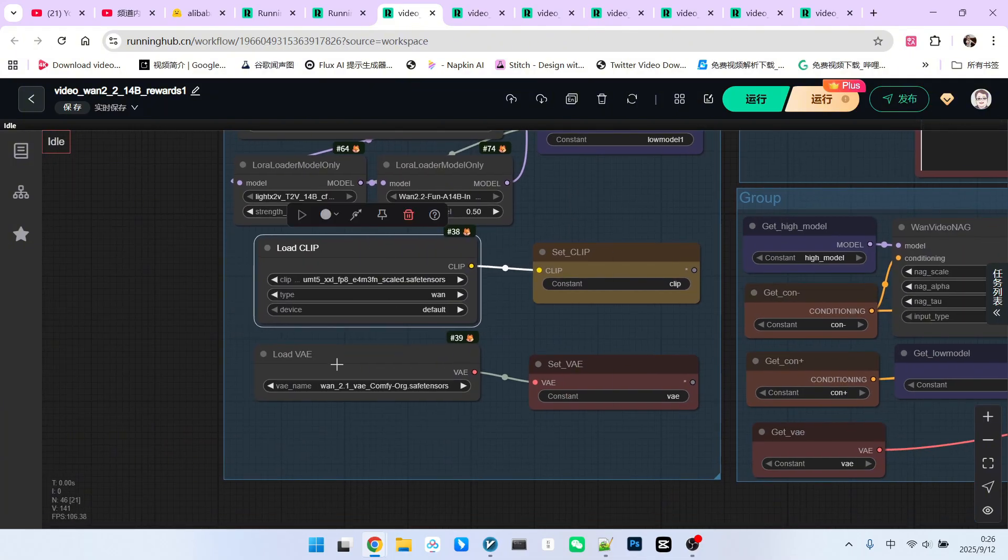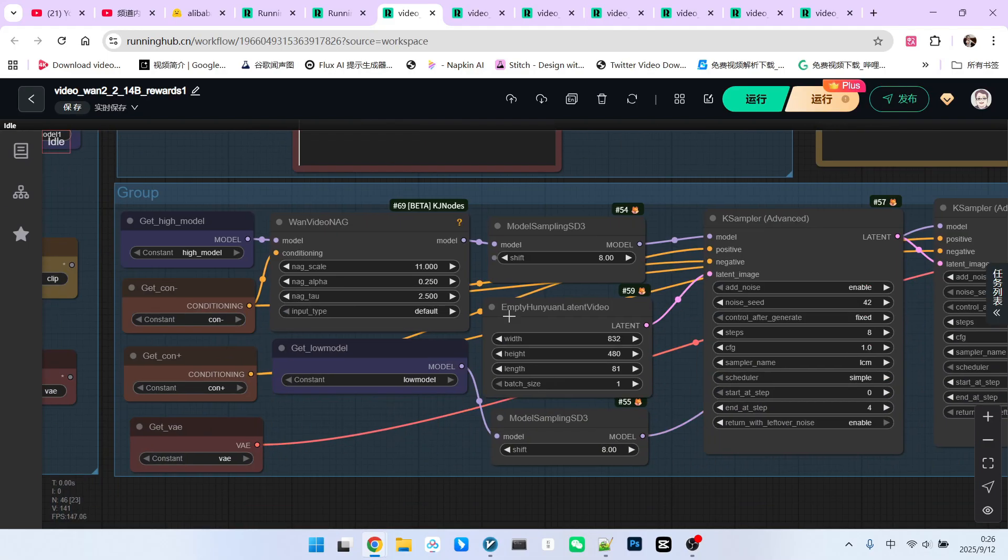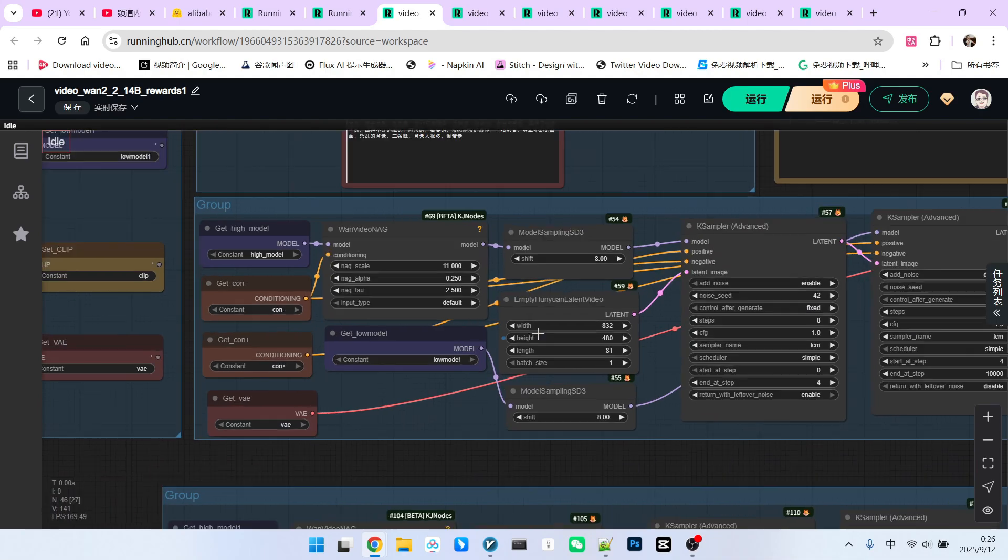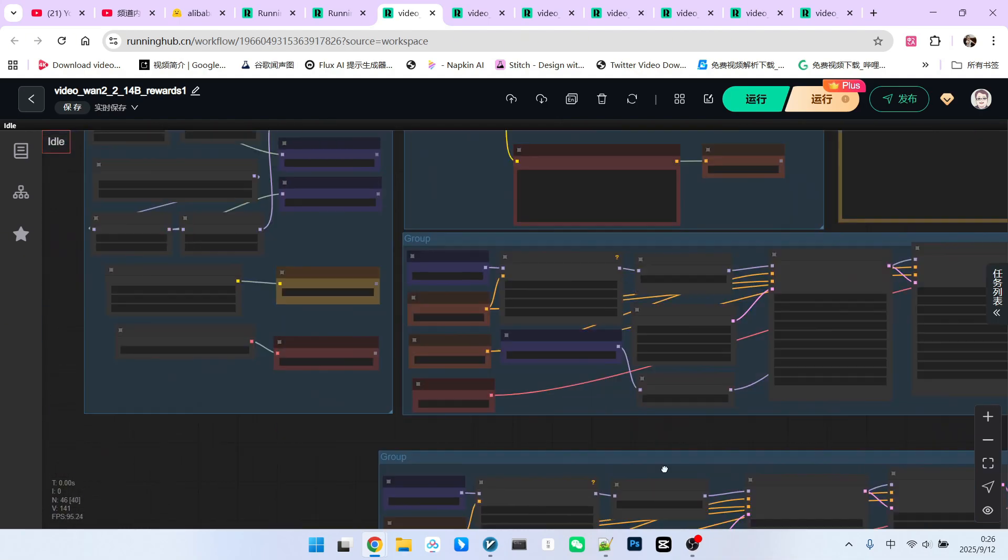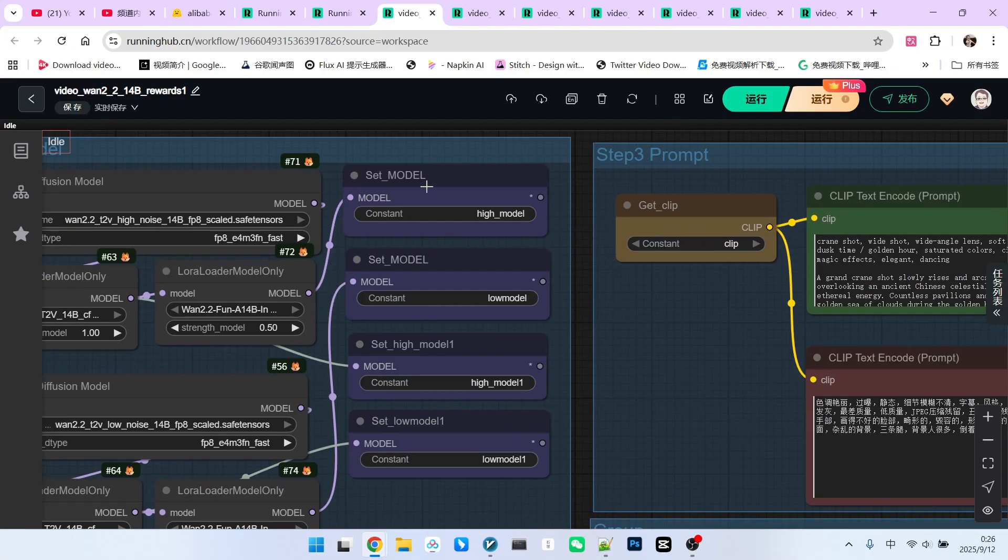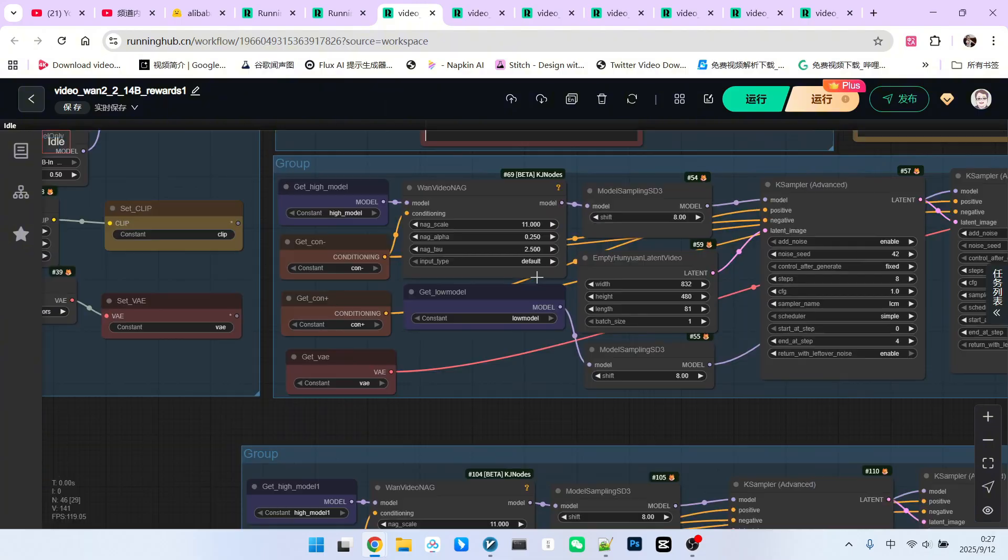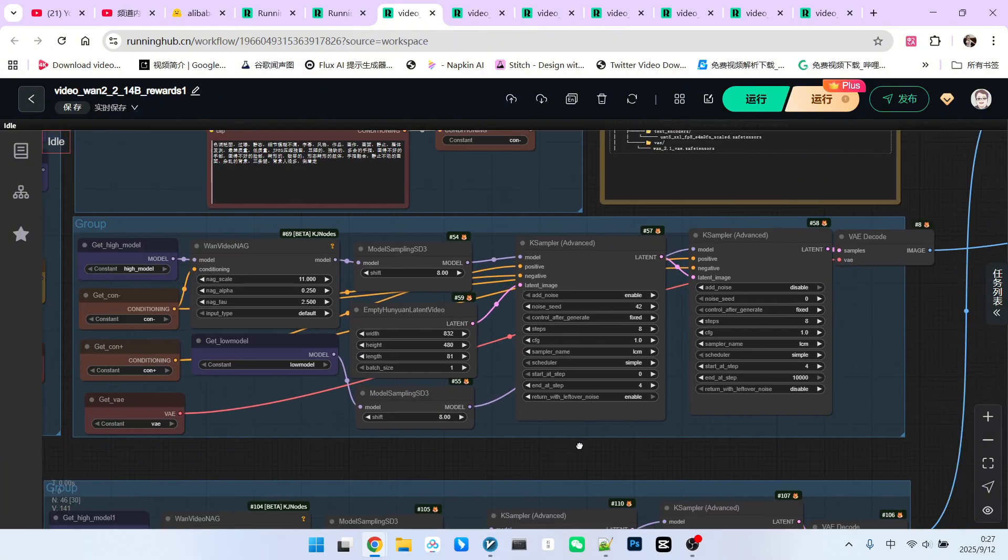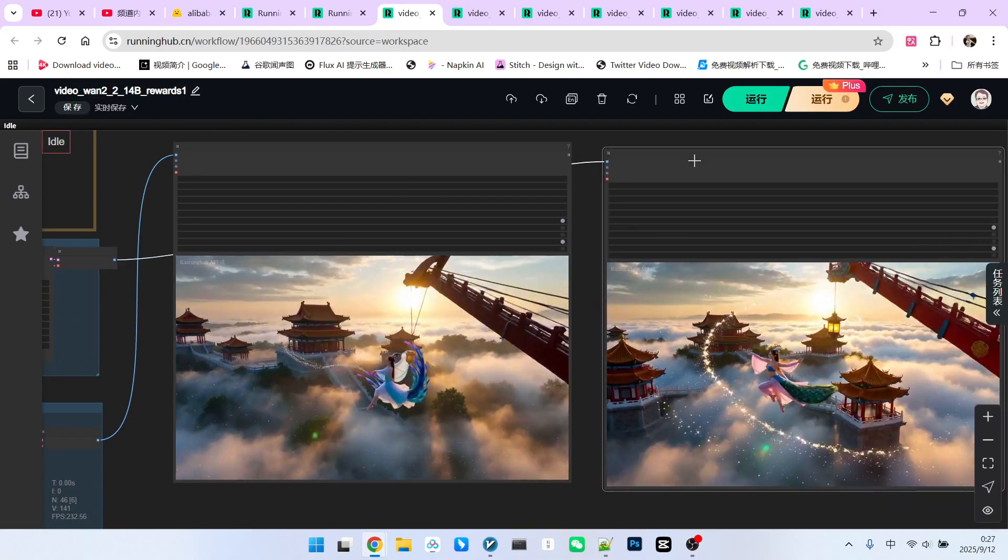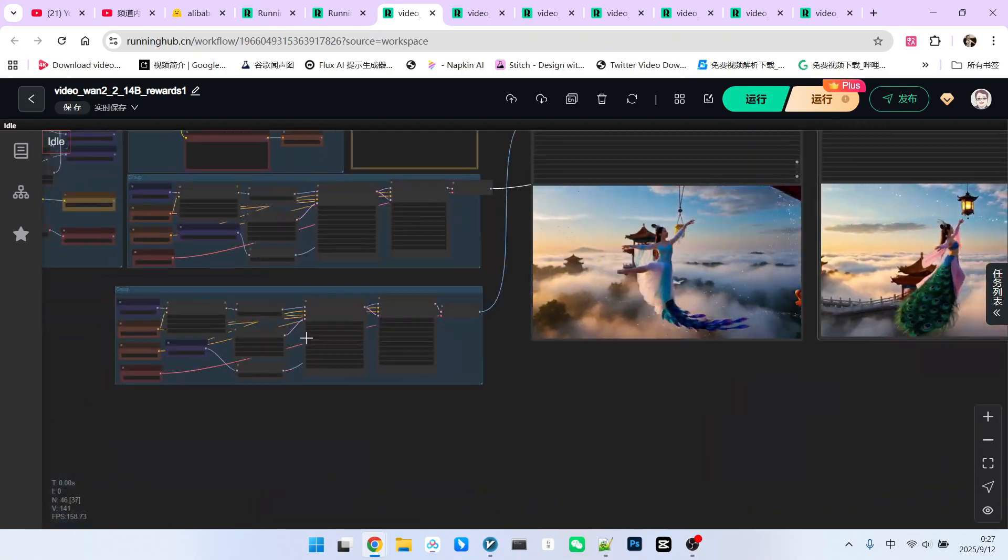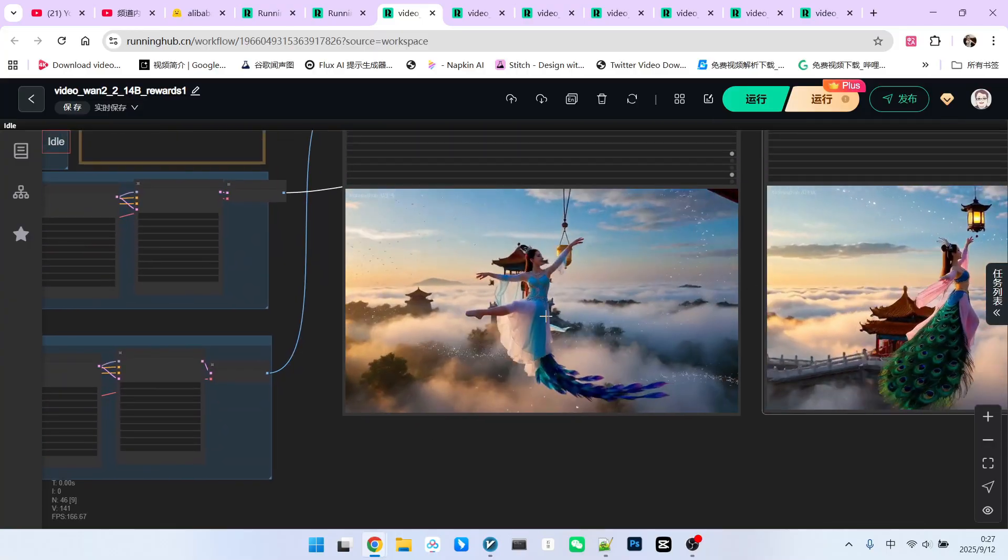Then, we loaded the text compiler and VAE. Below is the prompt section, which we won't go into detail about. Next is the sampling section. For the sampling part, there are two groups. Please note that I also saved two sets of models here. One with reward LoRa added and the other without. What you are seeing now in this sampling step is where we used reward LoRa. I've displayed the sampling results here and this one is without using reward LoRa, which I've displayed here.